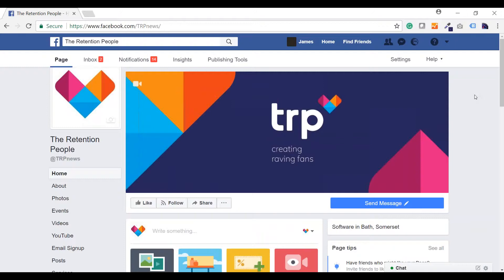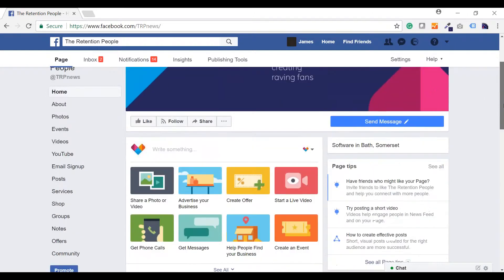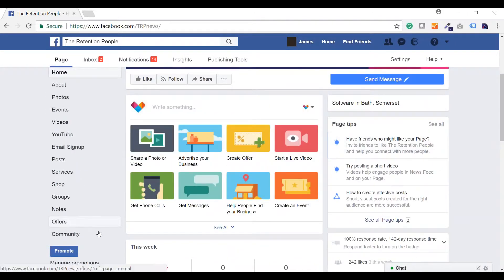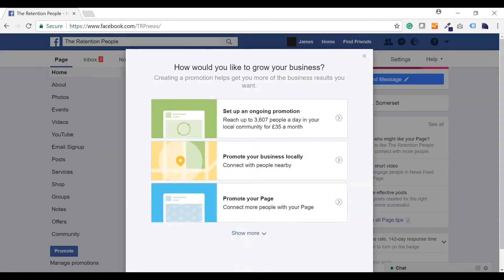So, now we know what Facebook ads are, let's look at how to set them up. Firstly, you'll need to navigate to your company Facebook page and click the promote button at the bottom of the list on the left-hand side. Then you'll need to choose your goal. You're running a health club or gym with a physical location, so let's go for promote your business locally. This is just an example — your goal may be different, so it's completely up to you.